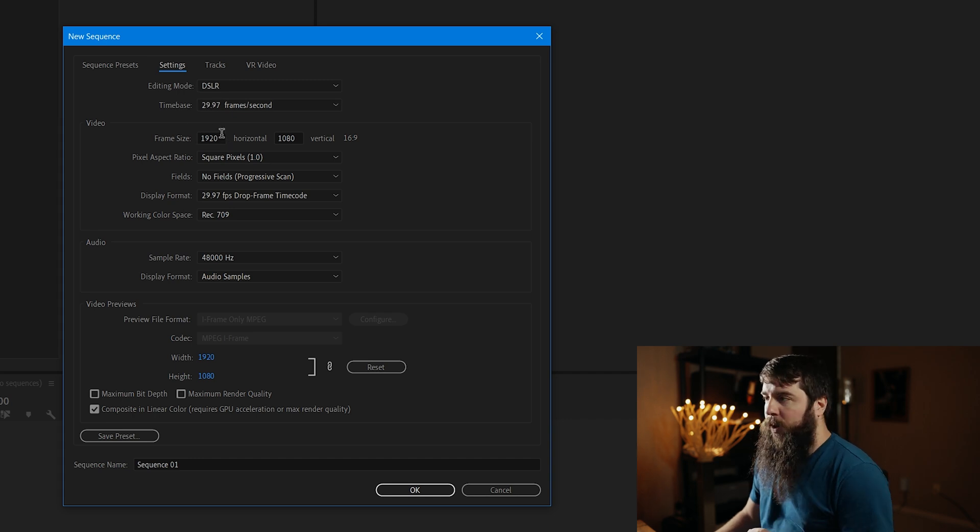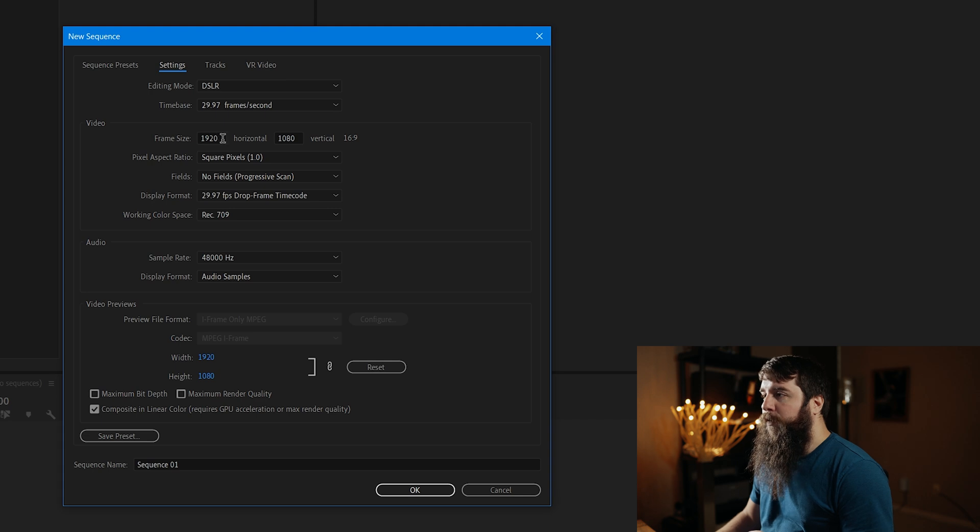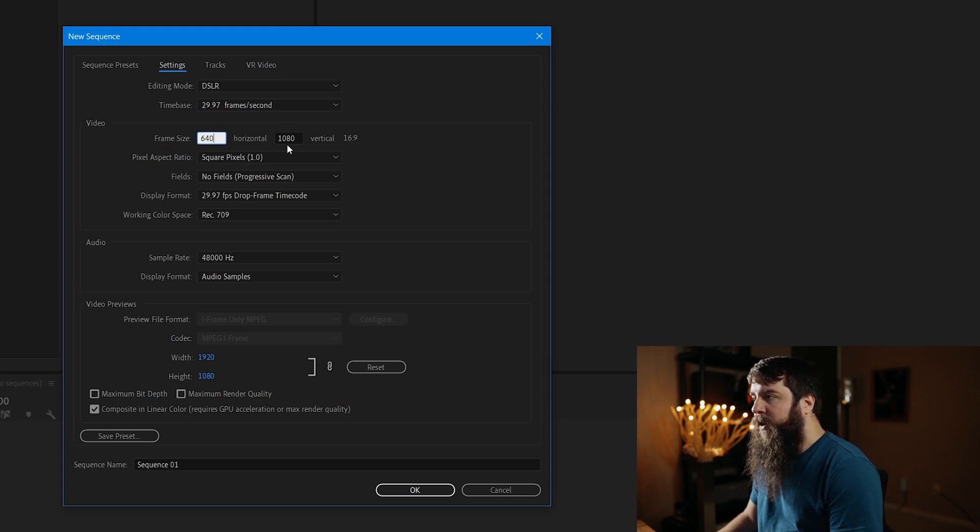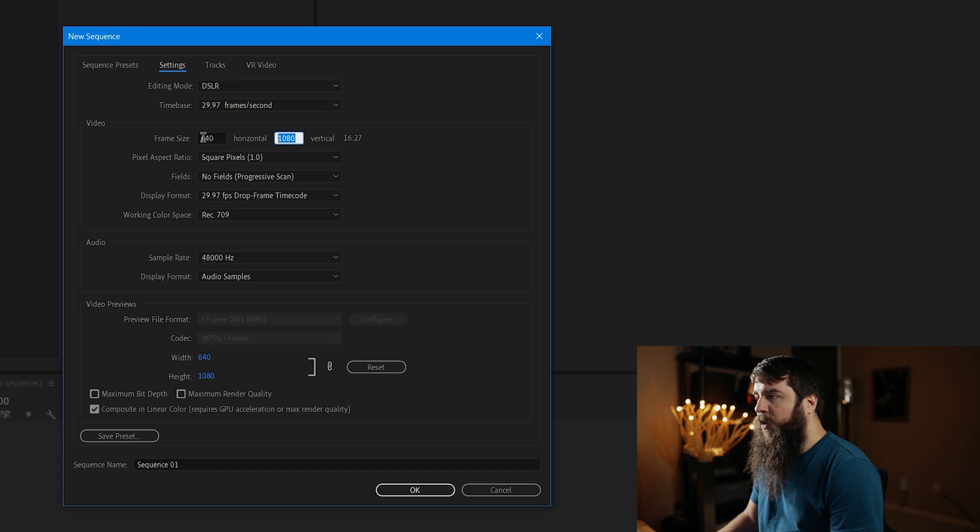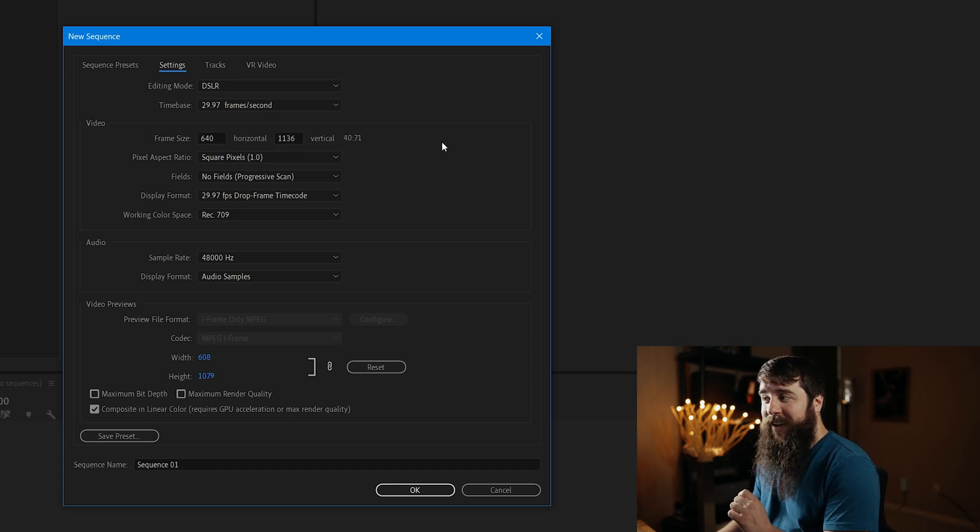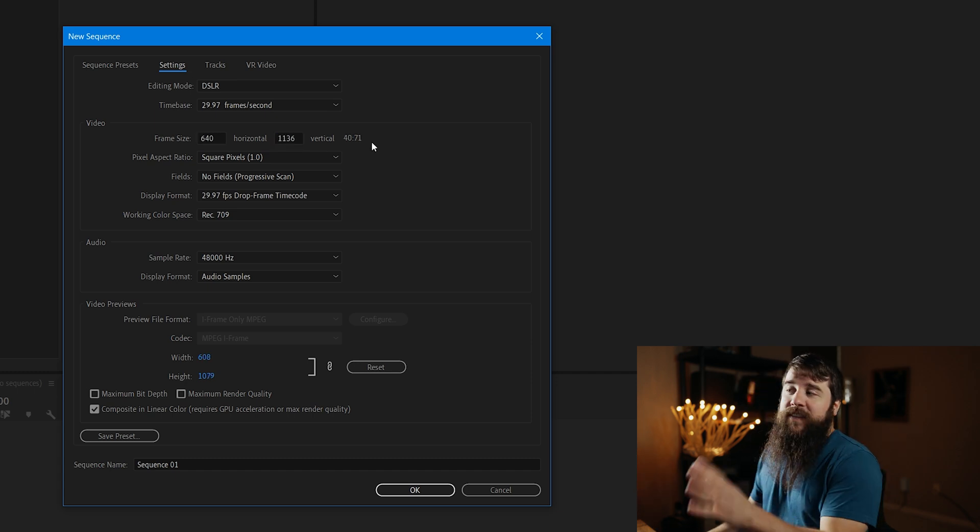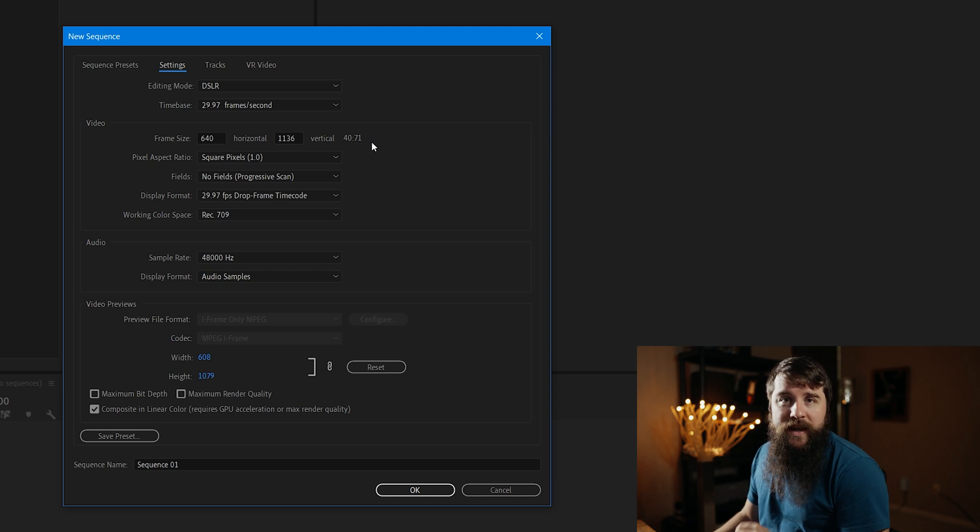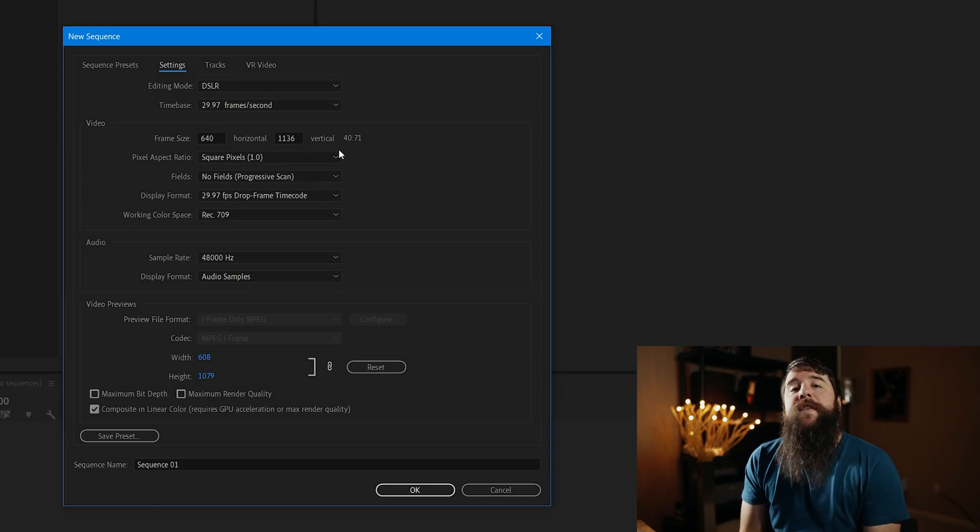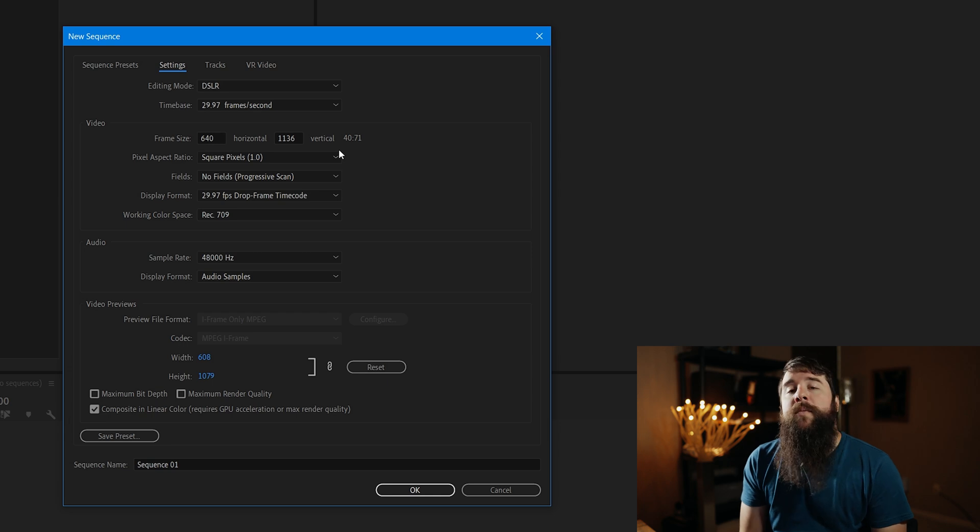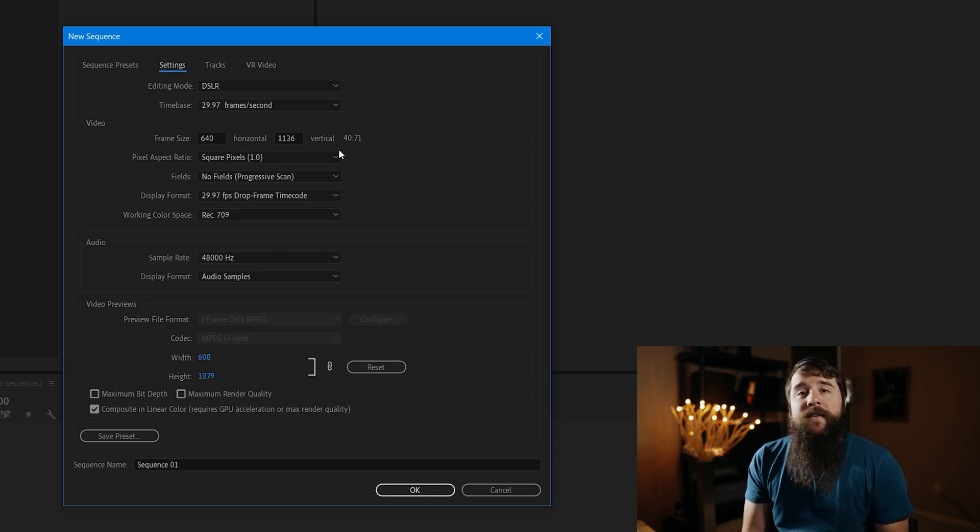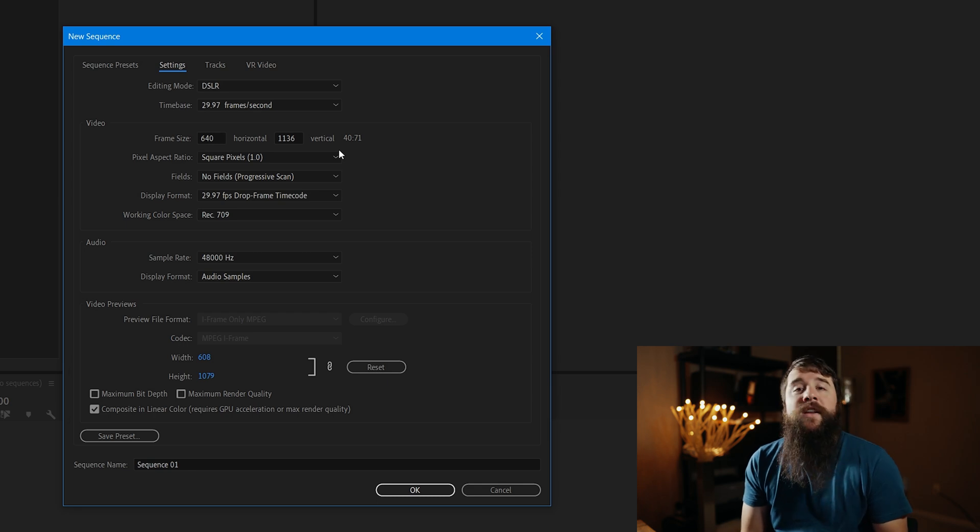And these settings look good. Let's go here to Frame Size, and this is where we're going to start some customization. For Horizontal, we're going to set it to 640, and for Vertical, we're going to set it to 1136. This is the exact resolution that Instagram plays back Reels. In my testing, I've found that it's best to export your video at the same resolution and bit rate that Instagram plays it back at, so that Instagram doesn't have to compress the video as much, and it looks its best.